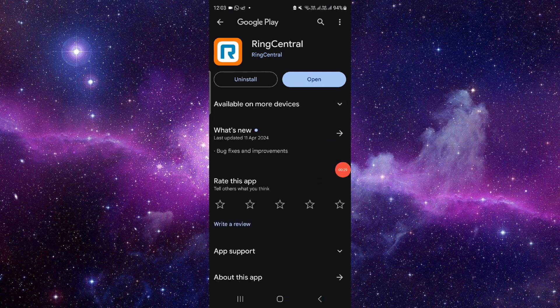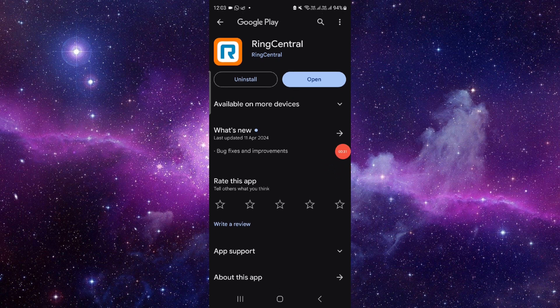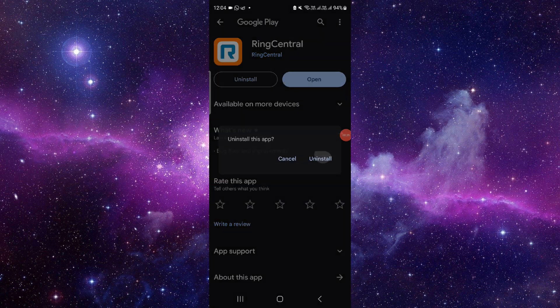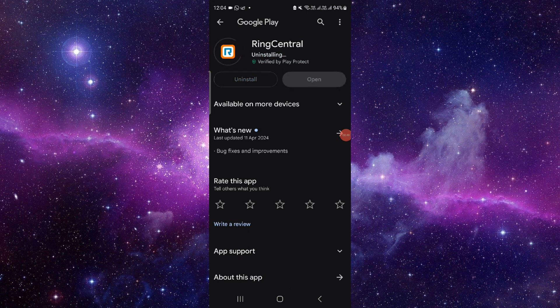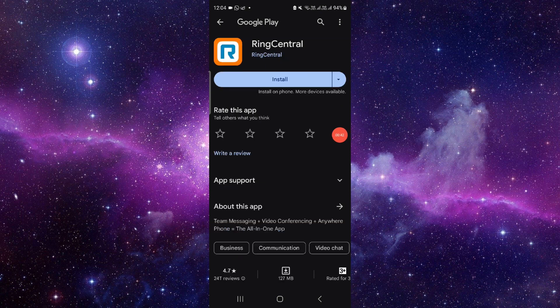From here we will check for the update. And after update, if not fixed, then we will do the third step as reinstallation. Click on this uninstall button, click on uninstall, and install the app again and it will be fixed.